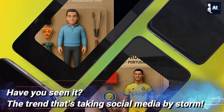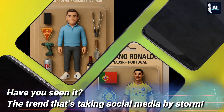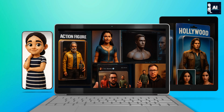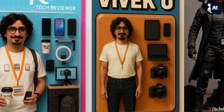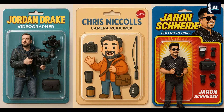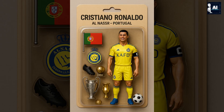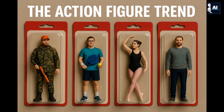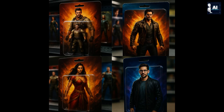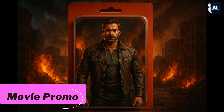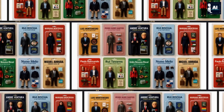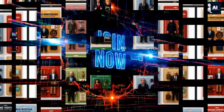Have you seen it? The trend that's taking social media by storm — AI generated action figures. From the streets of Hollywood to the creative studios of Bollywood, AI is helping creators, brands, and even celebrities craft customized action figures that look like they came straight out of a blockbuster movie. Whether it's for a movie promo, a personalized brand mascot, or just for fun, these AI figures are everywhere and everyone's talking about them.